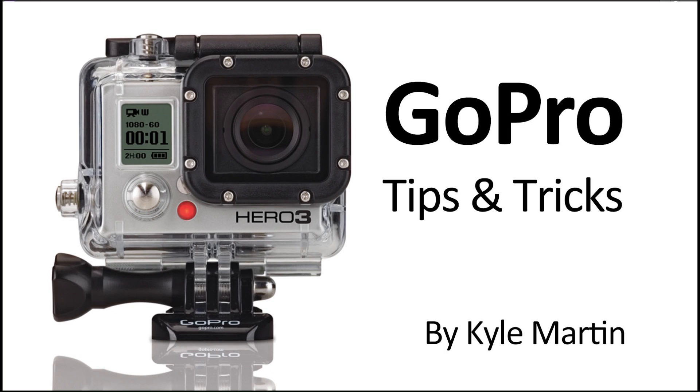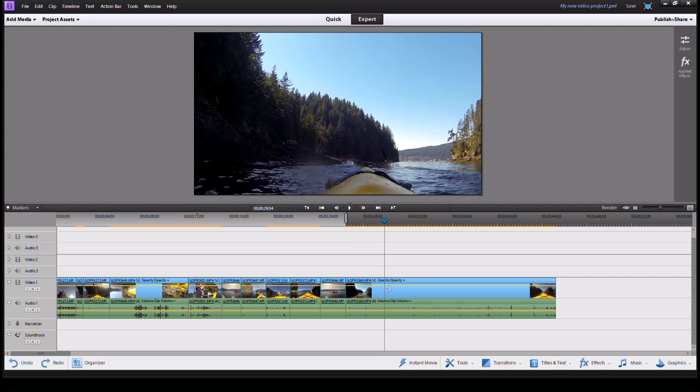Hey guys, I'm back with another GoPro tips and tricks video. In this video I'm going to be showing how you can add a freeze frame to your video in Adobe Premiere Elements.